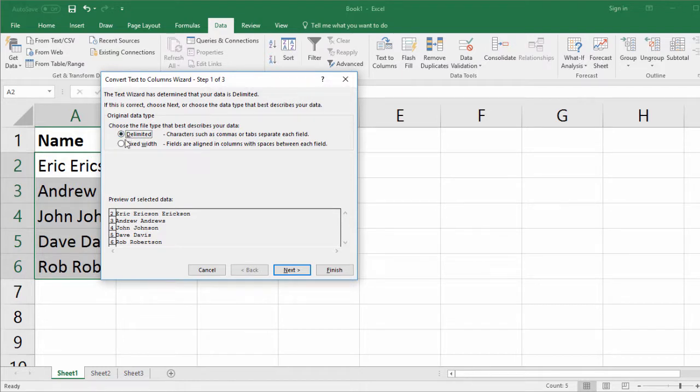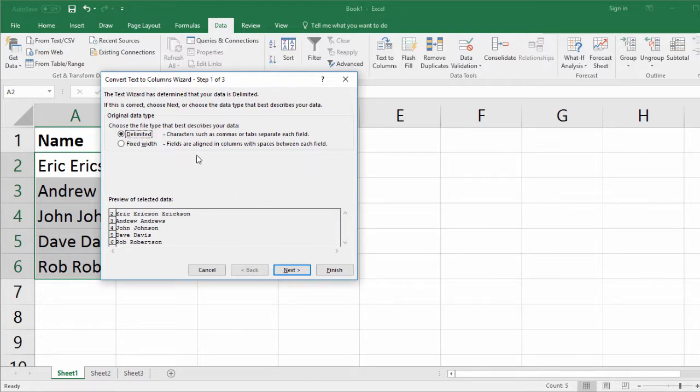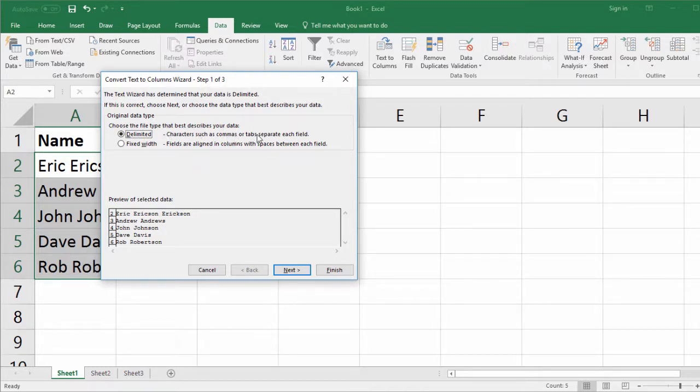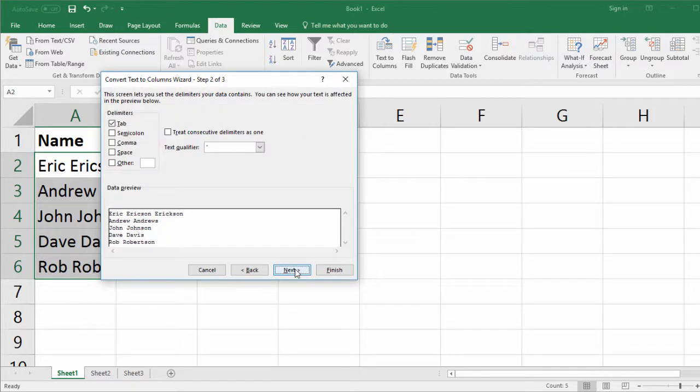What you need to know is 99% of the time, we're going to be using the delimited feature. In this feature, we're able to split data at characters such as commas or tabs or some other kind of character of our choosing. So just leave it as delimited. Click Next.